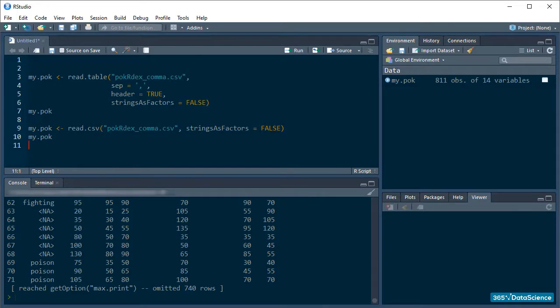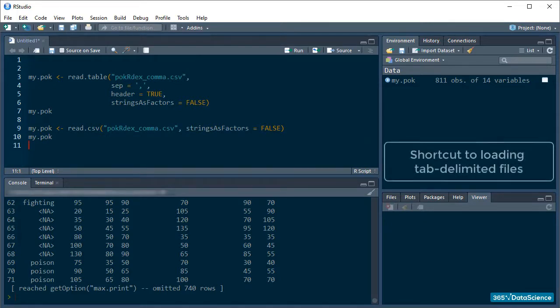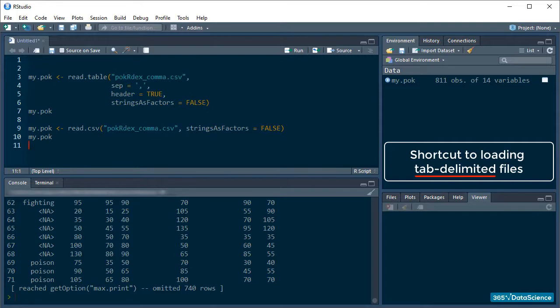Apart from comma-separated, values in a text data file can be separated by tabs. These types of documents are called tab-delimited files. And just as CSVs, there is a read.table function called read.delim.